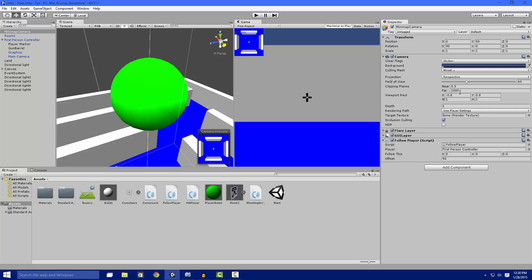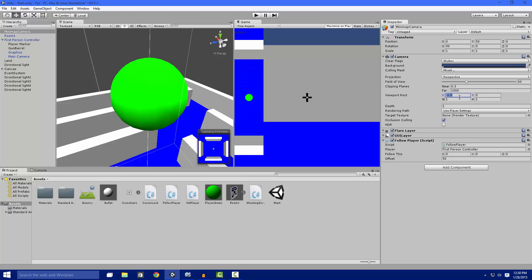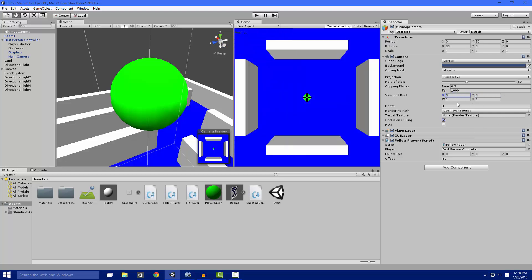If you want to get this in the top right corner, normally this is what it would look like. What you need is your depth at 1, that way it is in front of your main camera. Now you can actually see it on your GUI.